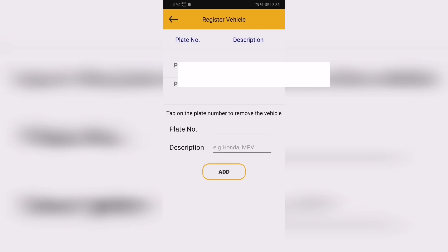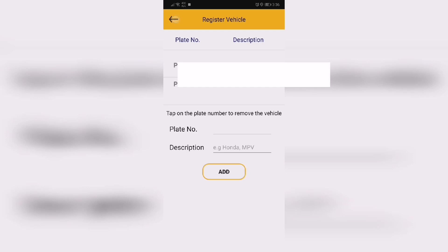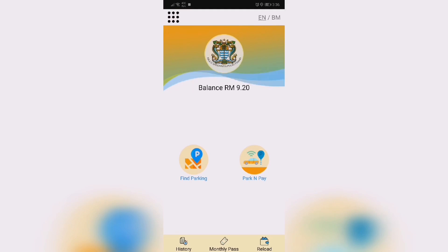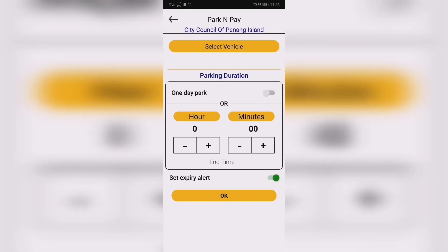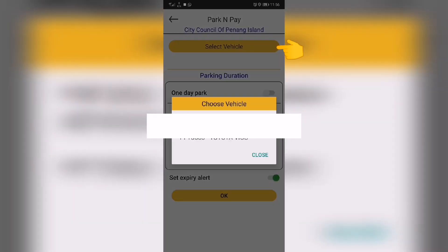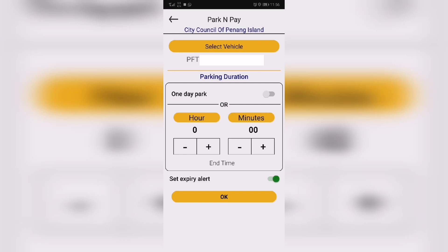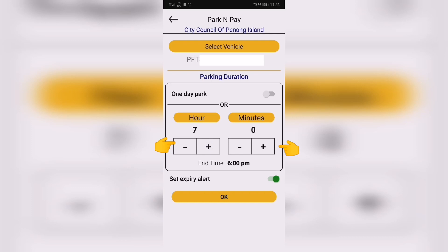To pay for parking, tap Park & Pay. Select the vehicle you wish to pay for and the duration for which you wish to park. Tap OK and confirm your payment.